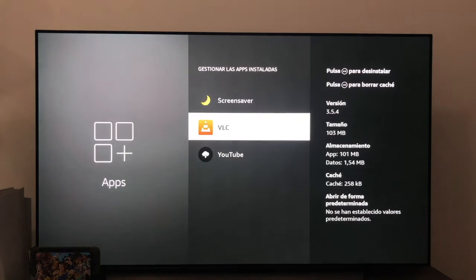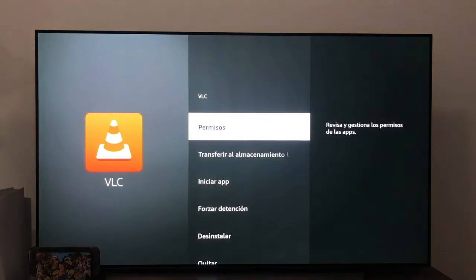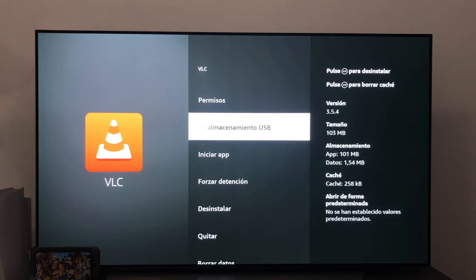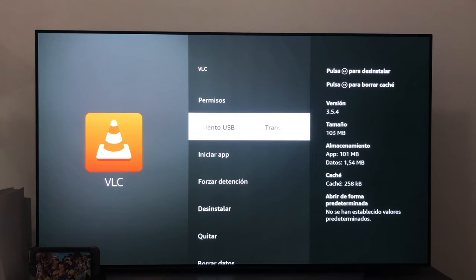For example, I have found that the VLC application, if we click on it, as you can see, we do have the option to transfer to USB storage, so it would not take up space on the internal memory of the Fire TV.